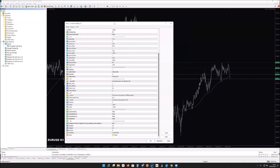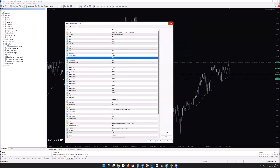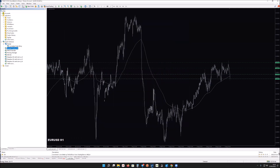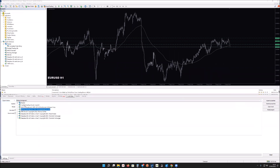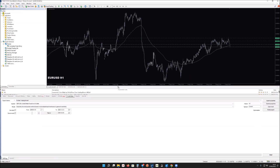Since we can't provide a set file for every prop firm, I strongly recommend using the MT4 Strategy Tester to backtest this EA before going live. You cannot just buy a challenge and let the EA run without testing it first — there's no guarantee it will work without proper testing. You should never blindly use any trading tool.